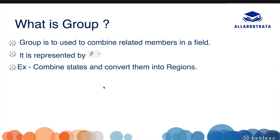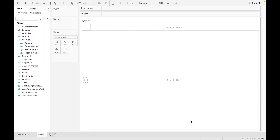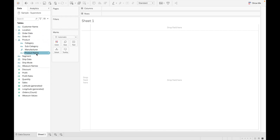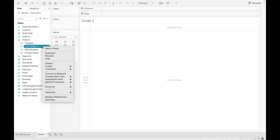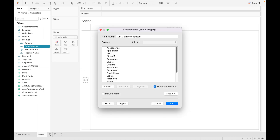For this tutorial I'm using the Sample Superstore dataset. You can apply a group to a dimension as well as to a measure. To create a group, just right-click on any field, go to Create, and select Create Group. When you click on Group, a popup window will appear.